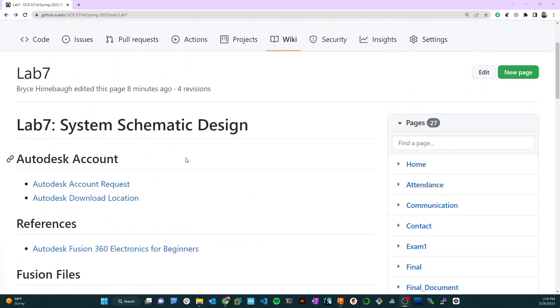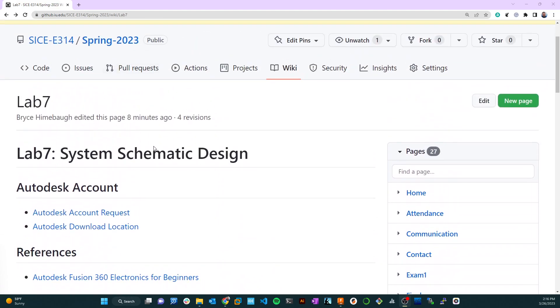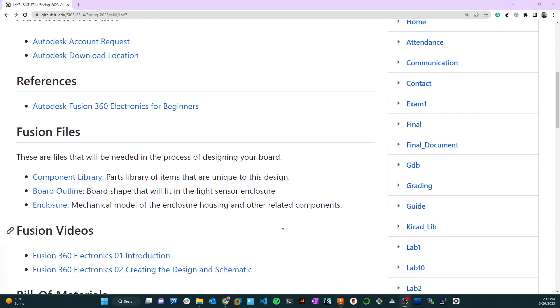I've created a specific library for you that you can use to get these parts. If we go over to the GitHub for this particular project, I've put a component library there that has parts like the oscillator, the processor, and other components. I'll link and upload these files to the description. It's a component library that you can upload to Fusion - it has all the mechanical models, the package footprint, and the schematic symbol.